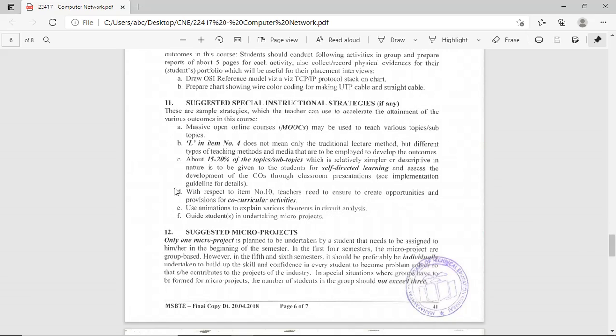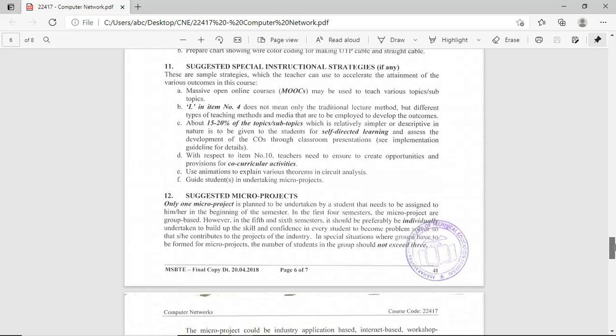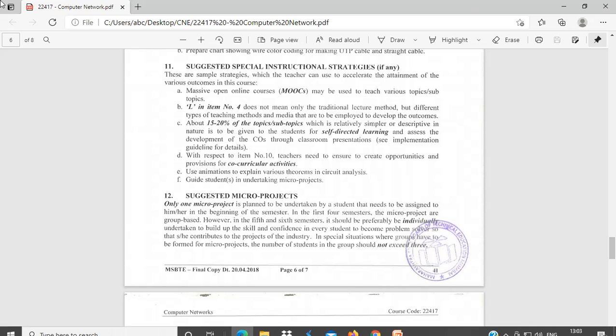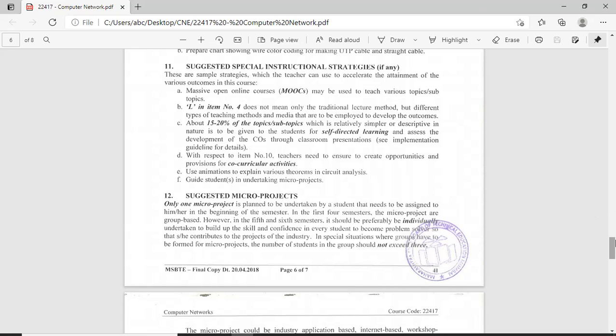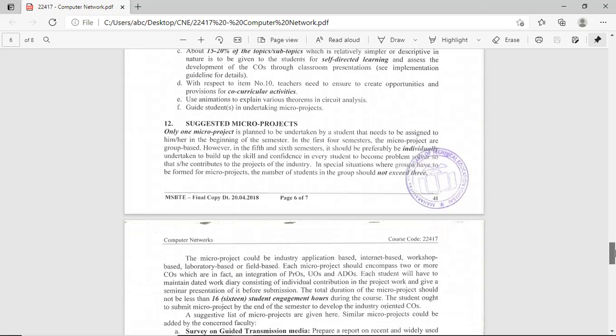Under this subject, you will have to make one micro-project. The micro-project topic is given by me and you have to submit this micro-project at the end of the course.